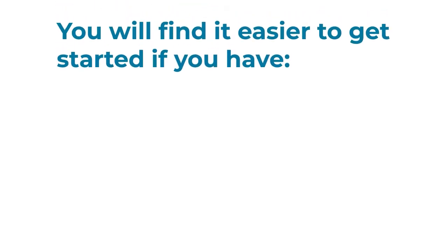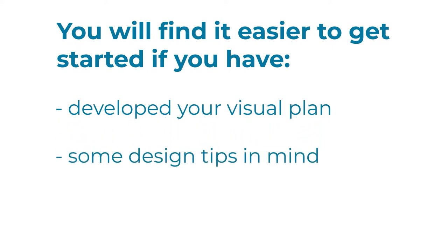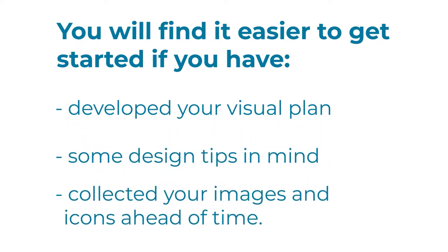You will find it easier to get started if you have developed your visual plan, have some design tips in mind, and have collected your images and icons ahead of time.